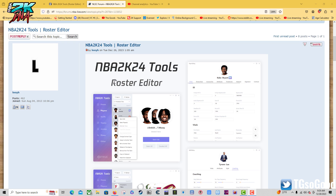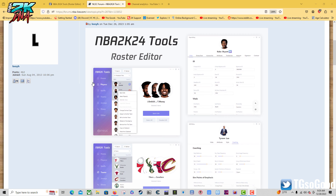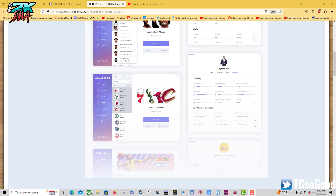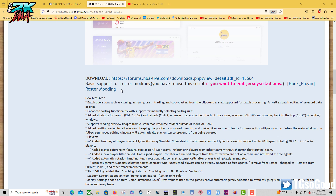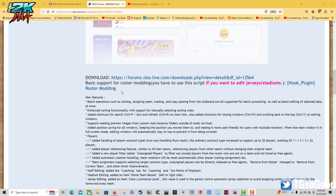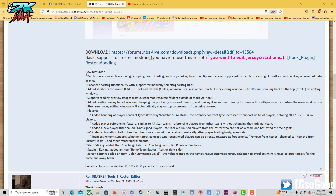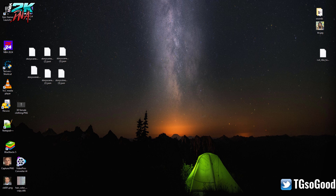What's going on everybody, I am The Goods on YouTube, TG So Good everywhere else. Louie has introduced NBA 2K24 tools roster editor, and it's got a lot of enhancements over last year.